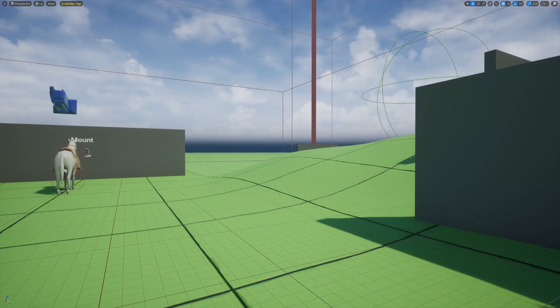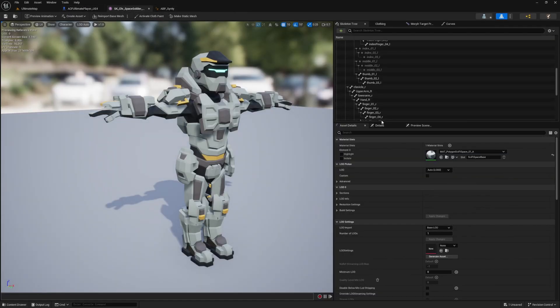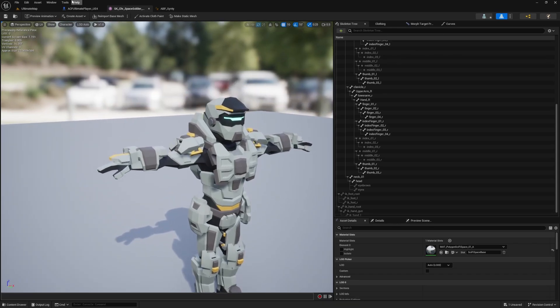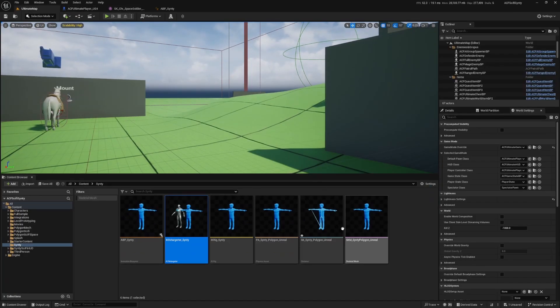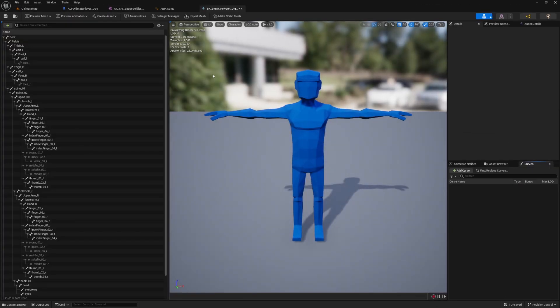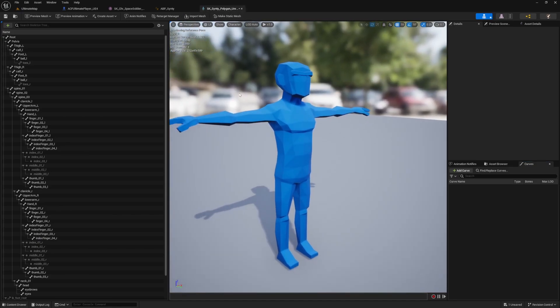Let's go ahead and set up some of the sockets. In order to set up these sockets, I need to just open up the bone of the mesh itself, which is going to be right here in that Sinti folder, the SK_Sinti_Polygon_Unreal, like so.